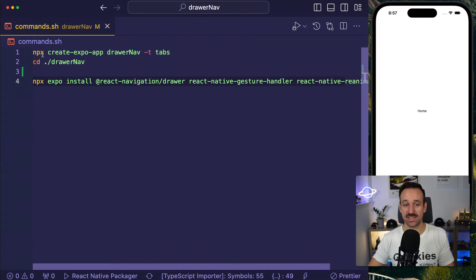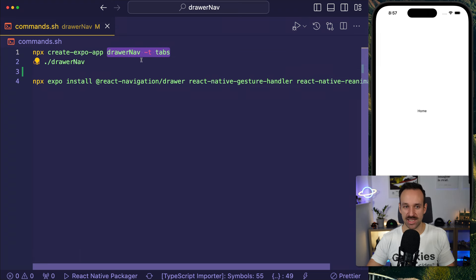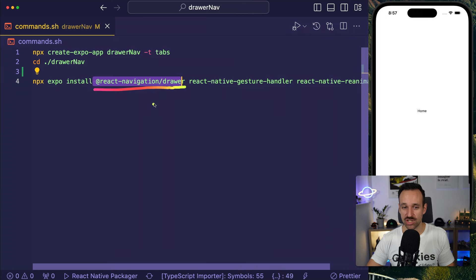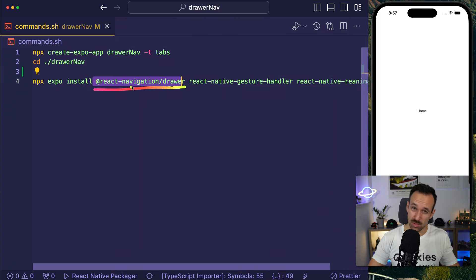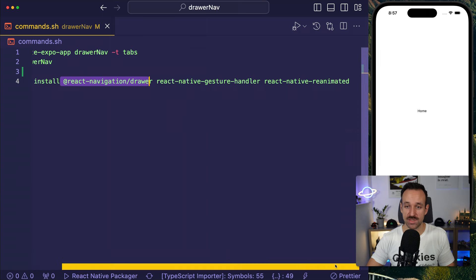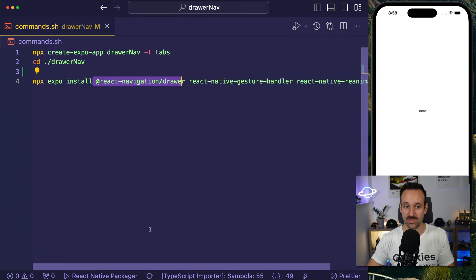I already started with the tabs template. That sounds like a bad idea if we want to implement a drawer or a menu, but that actually gave us file-based routing and we can remove most of the files. To implement the drawer, we also need to install the ReactNavigationDrawer package because ReactNavigation is anyway used under the hood of ExpoRouter. We need the GestureHandler, which is used to get this cool swipe gesture, and then we also need React Native Reanimated, which makes the process even better.